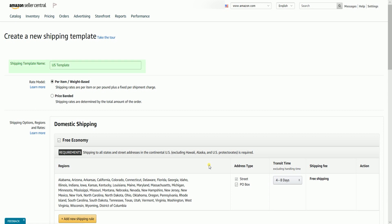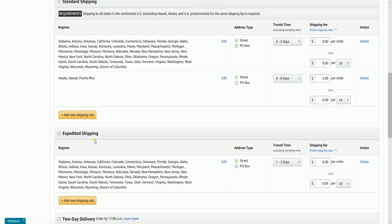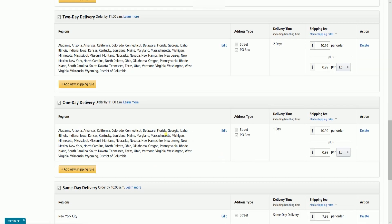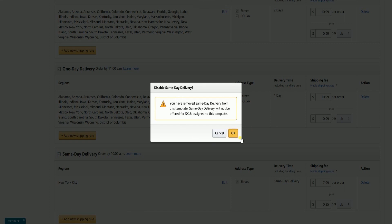Name your shipping template and select the rate model. Choose between per item and weight-based, or price-banded. For the domestic shipping types, the options are free, economy, standard shipping, expedited shipping, two-day delivery, one-day delivery, and same-day delivery. Check the shipping types you want to include and uncheck those you don't want. Hit the OK button once it gives you a prompt.